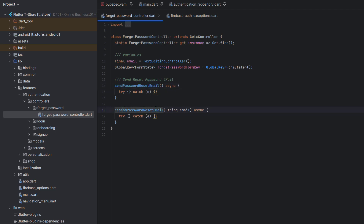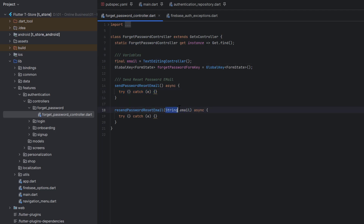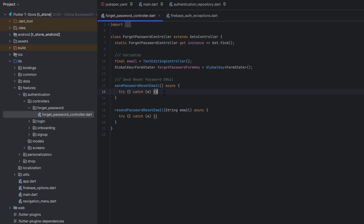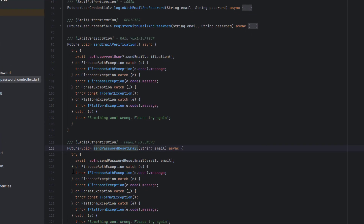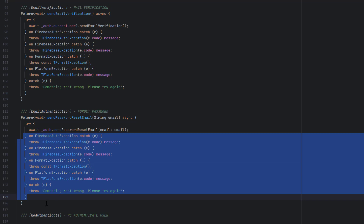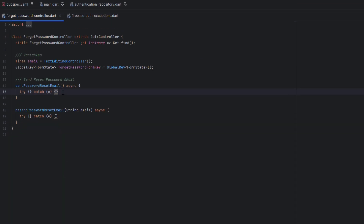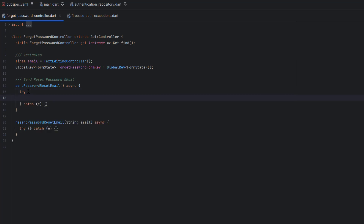Below the variables, I have two empty functions: the first is sendPasswordResetEmail — it won't receive anything because it uses the email variable — and the second is resendPasswordResetEmail, which will receive the email as a parameter. Both have empty try-catch blocks. Whenever we catch an exception from the authentication repository, we can show a popup to the user.